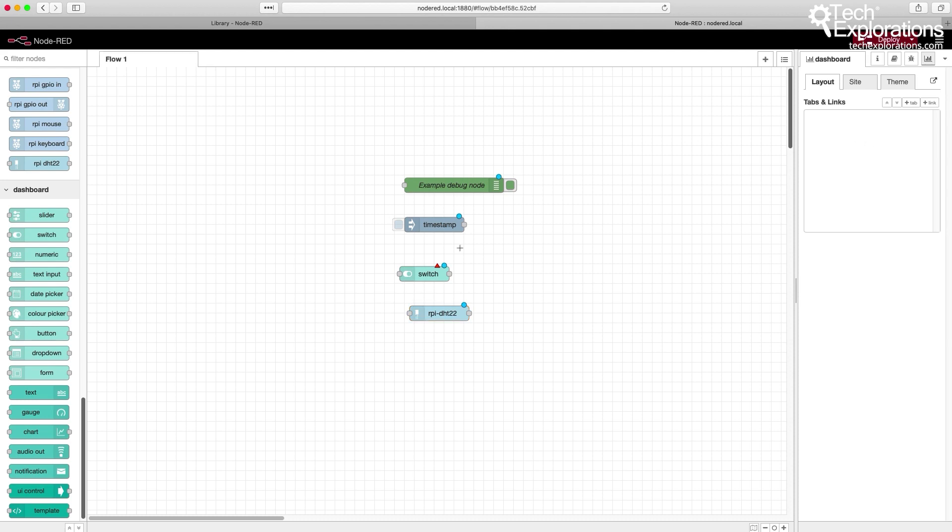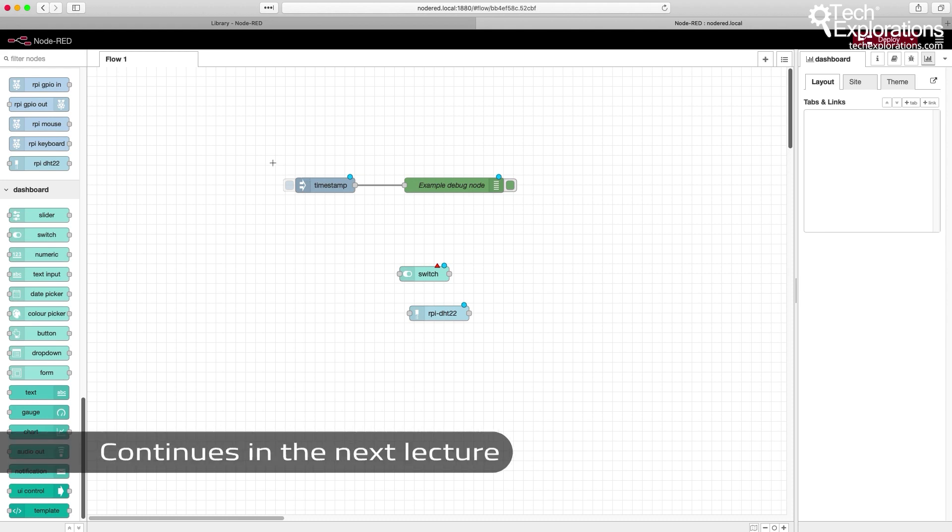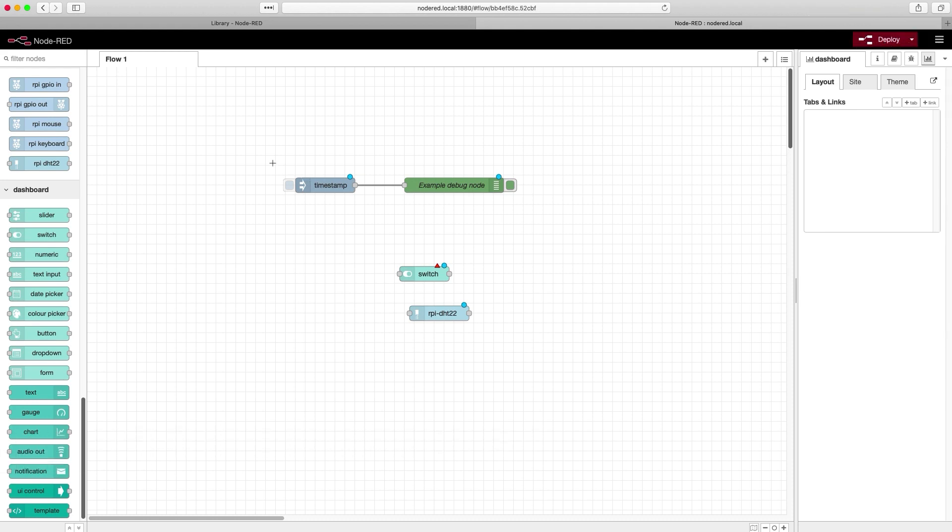For now, that's all I wanted to say about nodes. In order to make nodes do something useful, we need to connect them together like this and therefore create flows. Let's move on to the next lecture where I'm going to show you a few simple node configurations into flows and a few simple things that you can do with them.